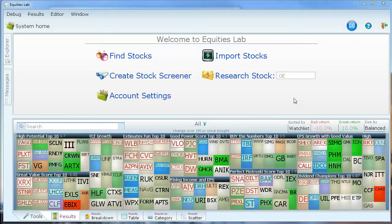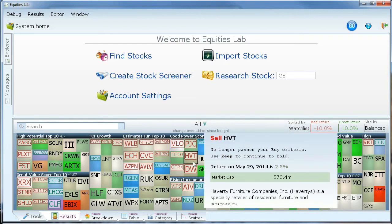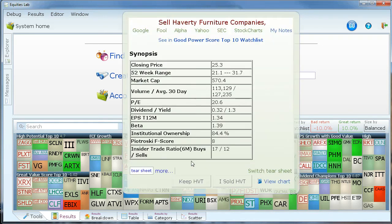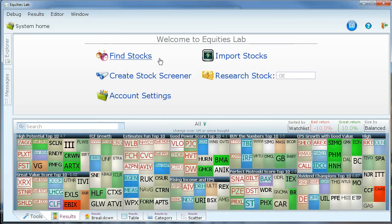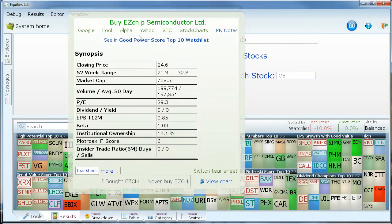Equities Lab is an investor's dream. Flexible screening, backtesting, charting, and trading rules — from balance sheets to macroeconomics, we do it all. If you can dream it up, you can test whether the idea in your head would have really worked or really tanked. Keep the science, get rid of the guesswork — get started with Equities Lab.